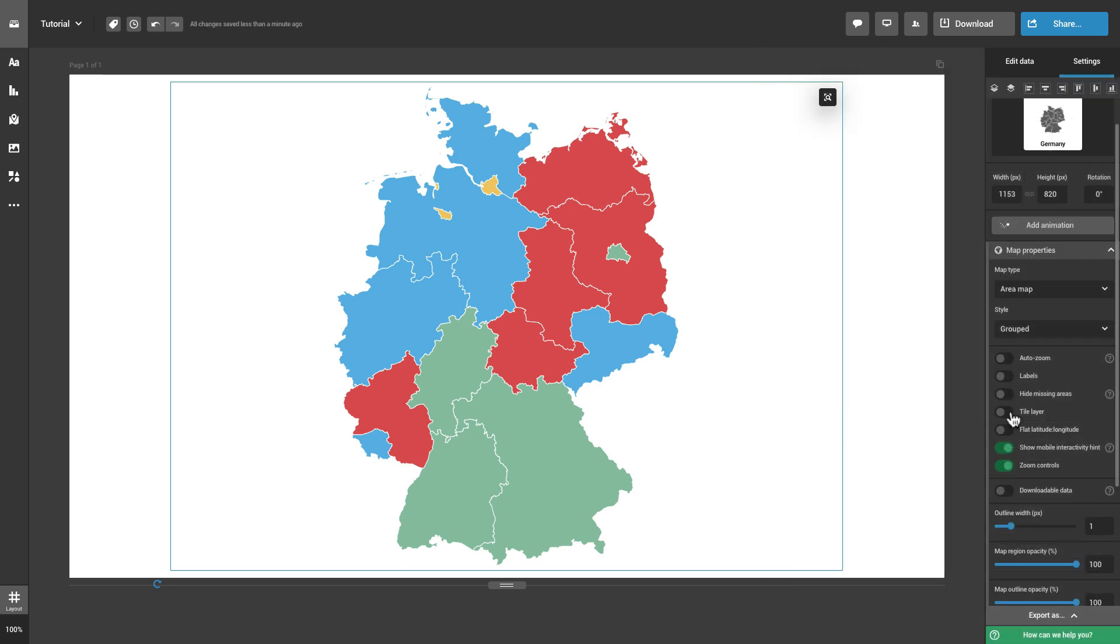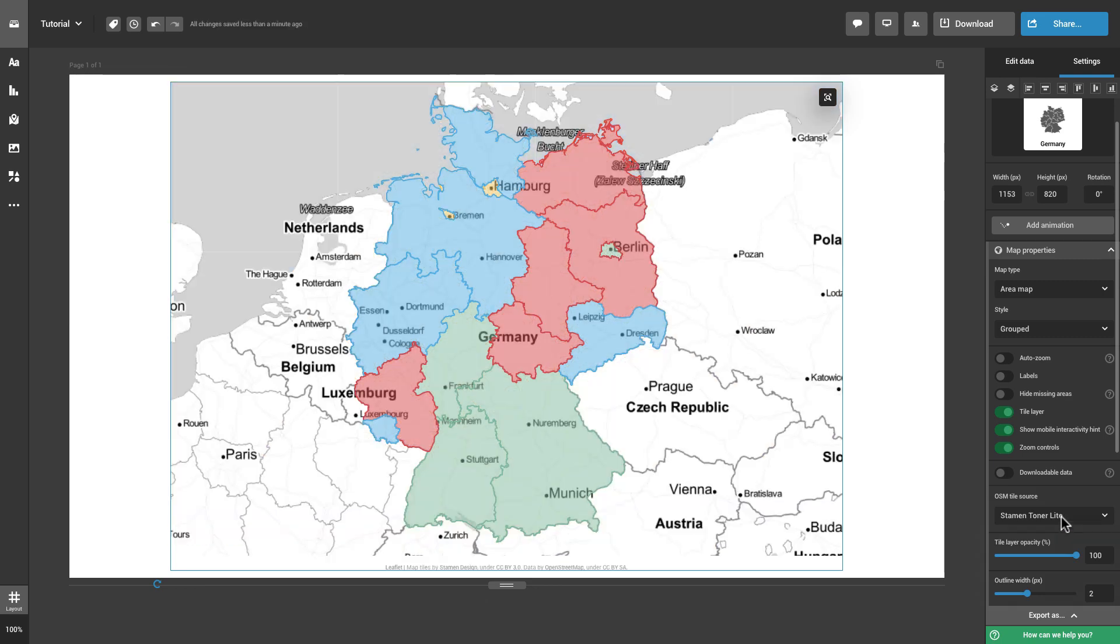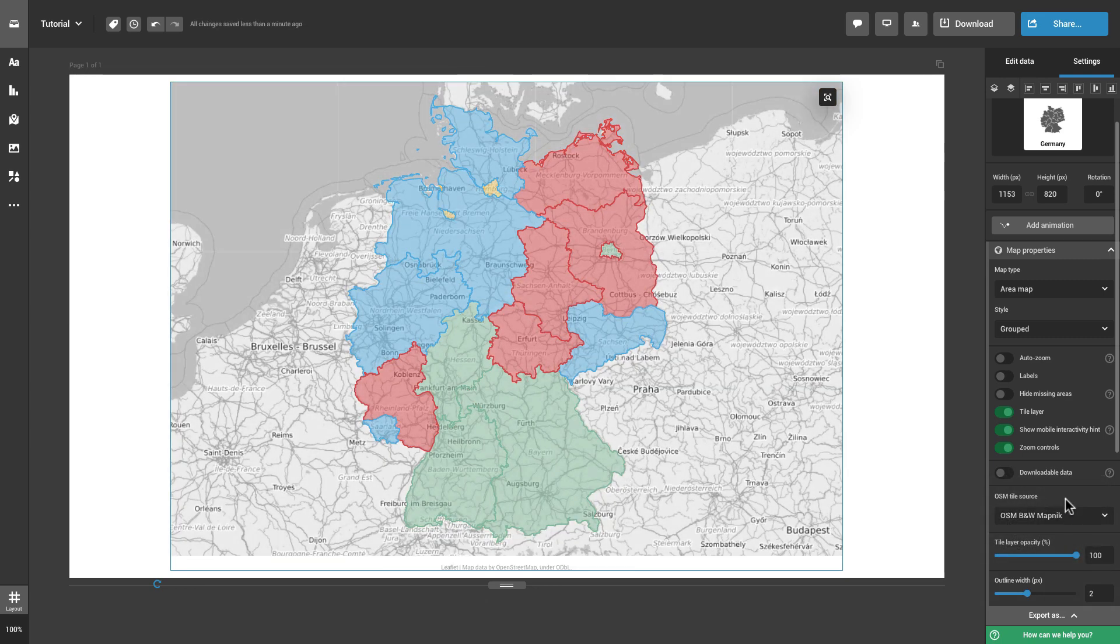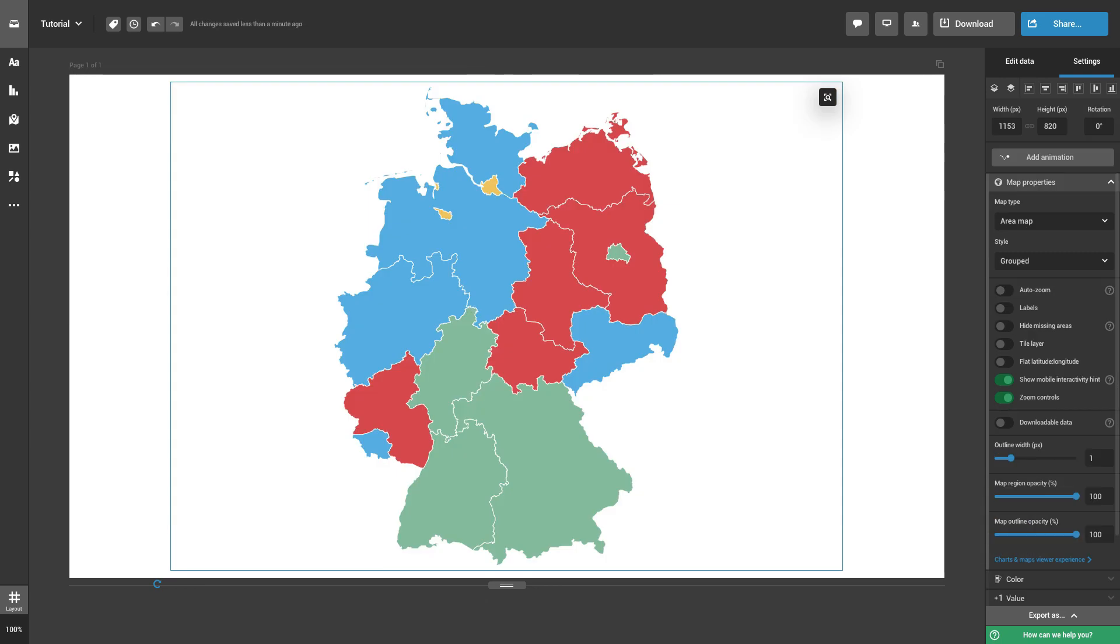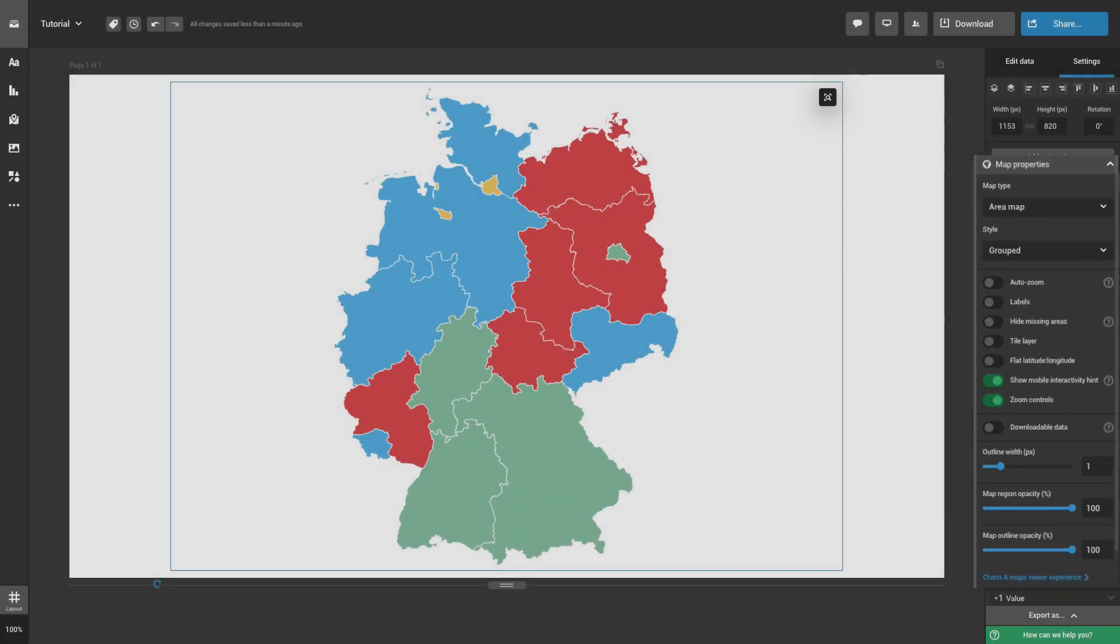You can use a tile layer for your map. Once enabling this option, a drop-down menu with several tile designs will appear. Be sure to check out all of the other features available under Map Properties.